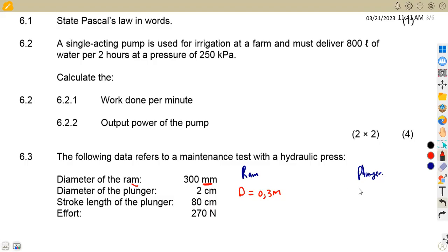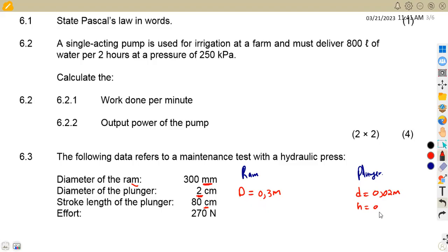The diameter of the plunger, using small letter d, is 2 centimeters. Since 1 meter = 100 centimeters, dividing by 100 gives d = 0.02 meters. The stroke length of the plunger, h, is 80 centimeters, which divided by 100 gives 0.8 meters. The effort — force on the plunger — is 270 newtons.